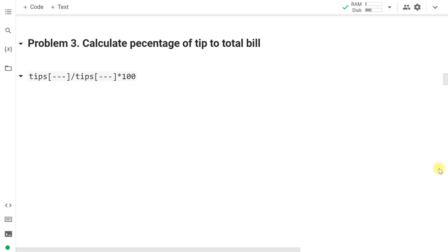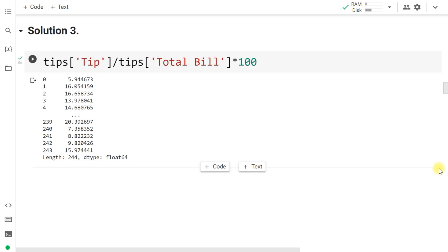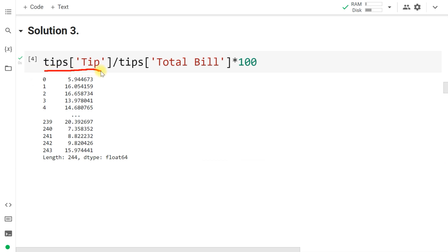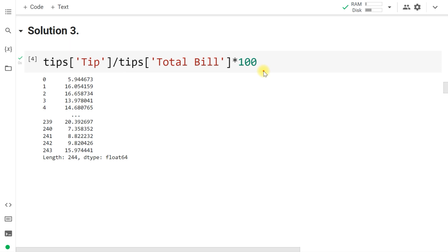As a calculated field, you are asked to calculate the percentage of tip relative to total bill. The formula is: (tips['tip'] / tips['total_bill']) * 100. This converts the fraction into a percentage. For example, the first row shows 5.9% and the second row 16.05%, calculated for all rows.